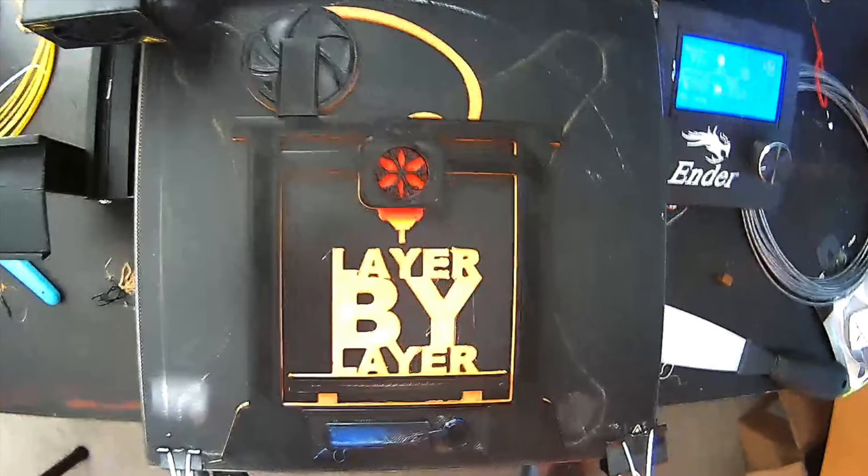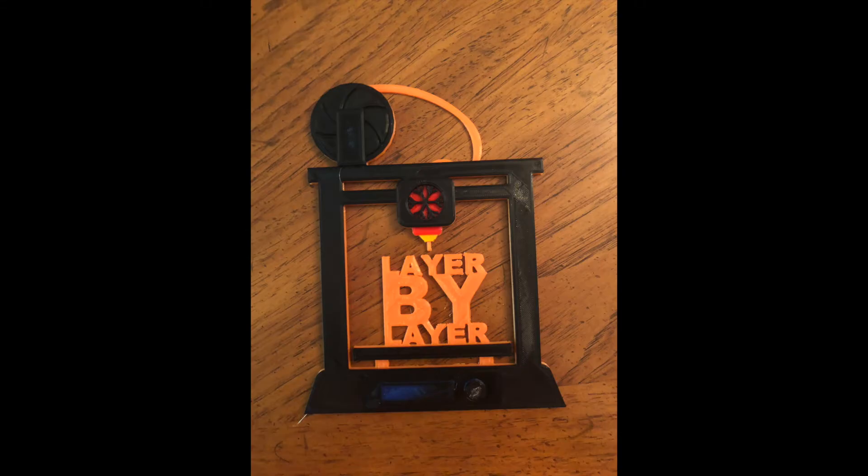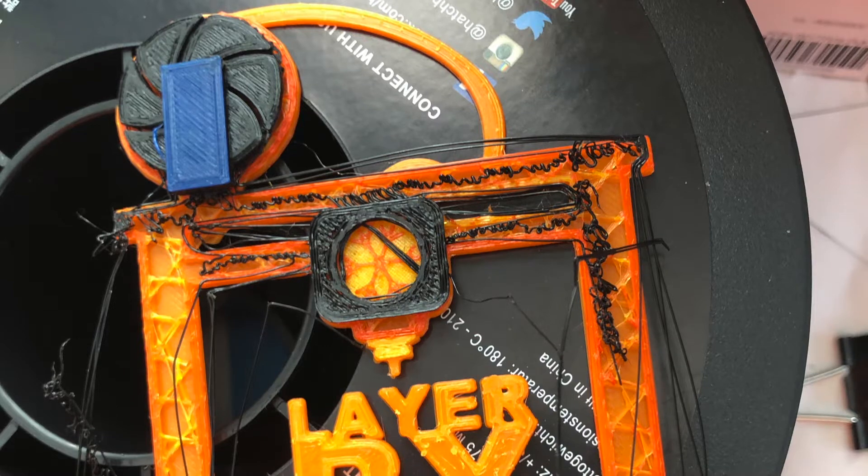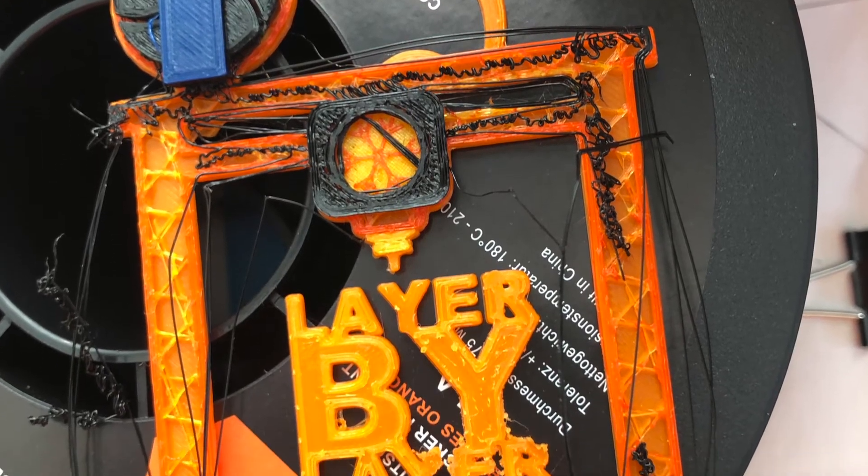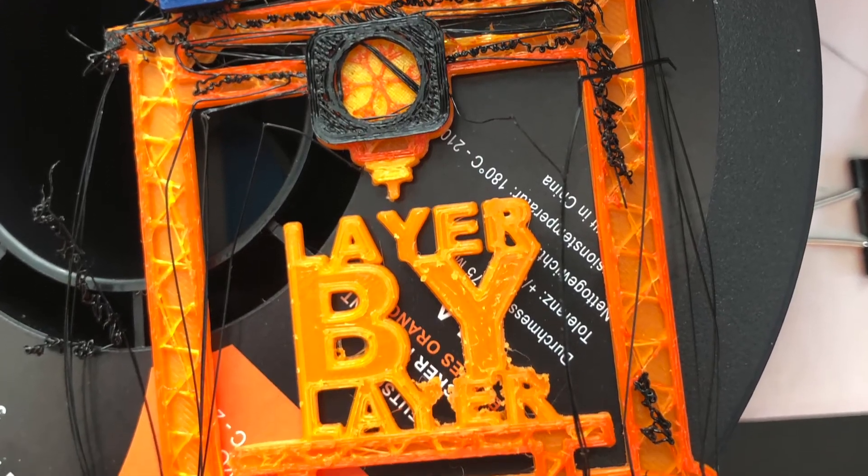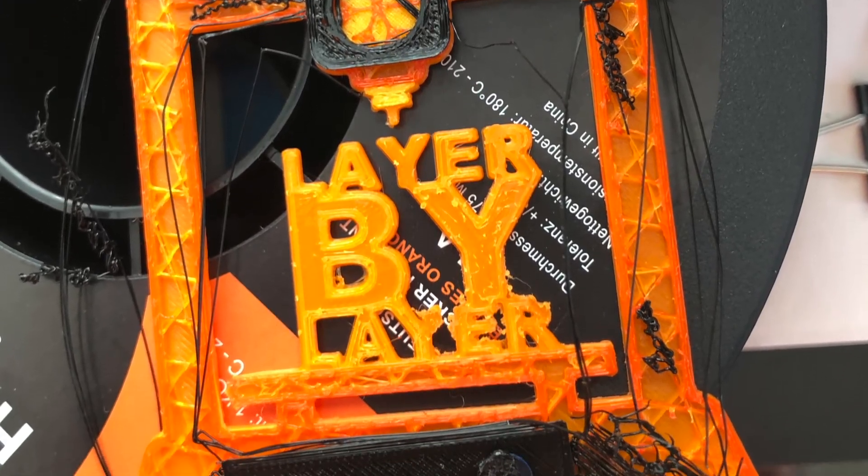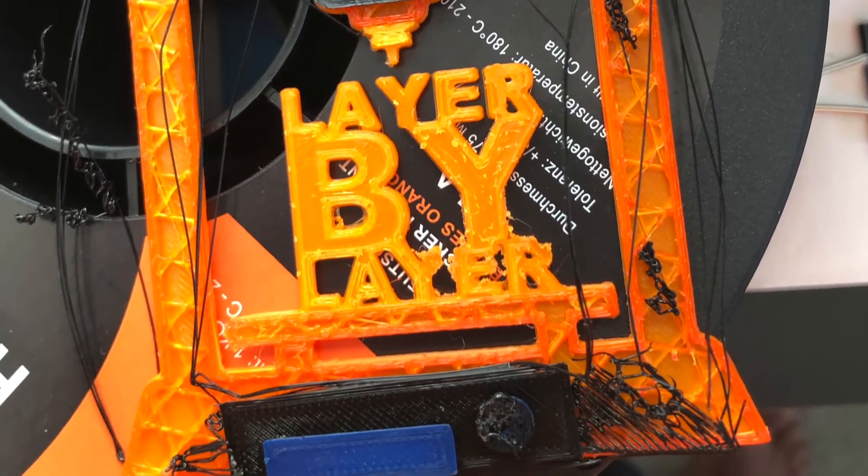Here are two pictures of what the print looked like after it was finished, and the last picture is my first attempt at this project that did not go well.